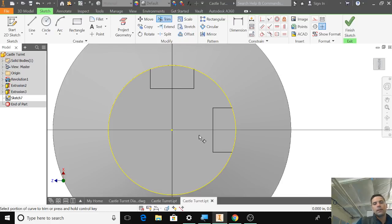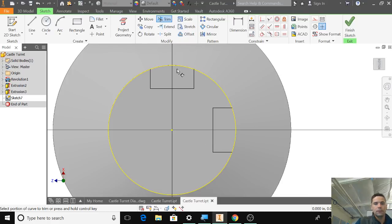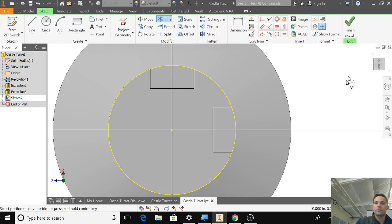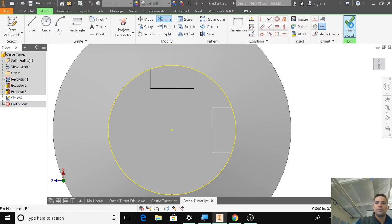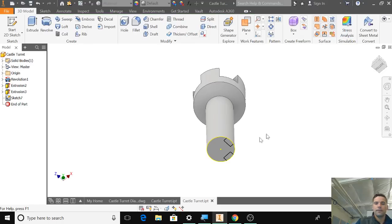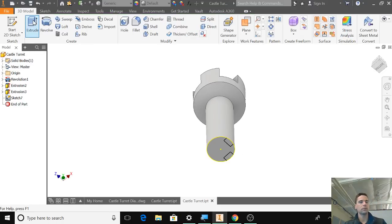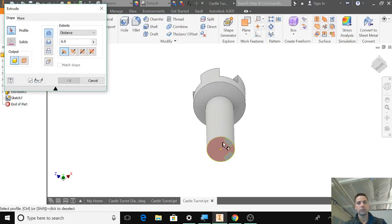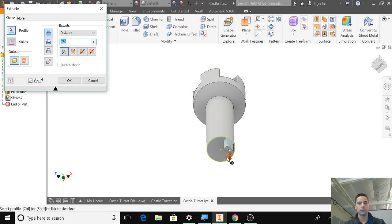Okay. So now I have where I'm going to be extruding through this object. So I'm going to hit Finish Sketch. And I am going to click Extrude. I'm going to click both of these. So we've done this before.